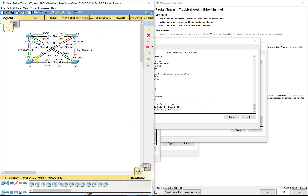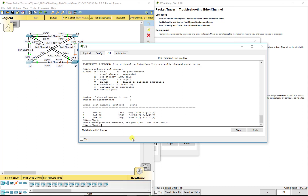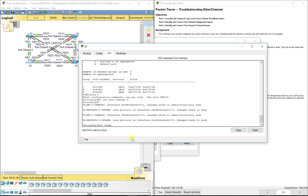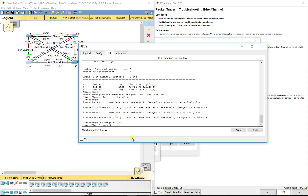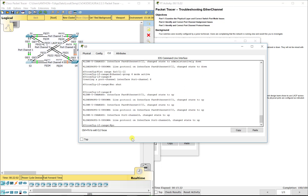Port channel 6 is between S2 and S3. On S3 it is down and in PAGP. Go to config mode: no interface port-channel 6. Then interface range FA0/21 through 22, channel-group 6 mode active. Remember, if you put one end in active and one end in passive, it will work too. No shutdown to turn them back on, and interface port-channel 6.